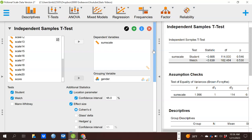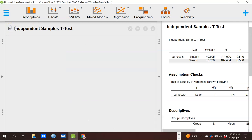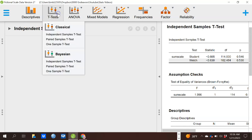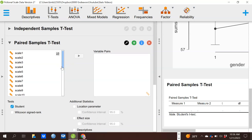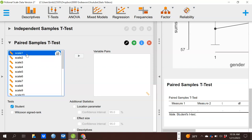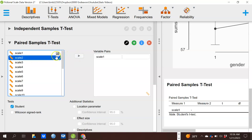That covers our independent samples t-test. Now I'll briefly show the other kinds of t-tests. Right here you can see a paired samples t-test as an option. A paired samples t-test is used when you have two observations for each person — for example, comparing a pre-test score to a post-test score — or when people pair up, like husband-wife pairs or twins. One of the most common situations is a pre-test and post-test score. I don't have that in this data set, so I'll compare how participants responded to item one versus item two.